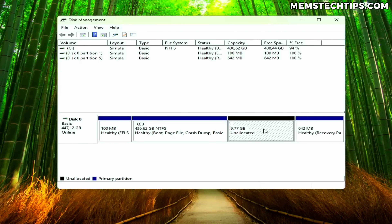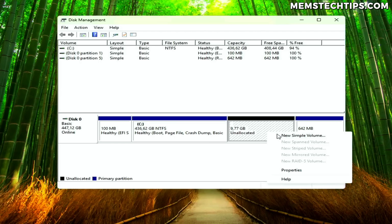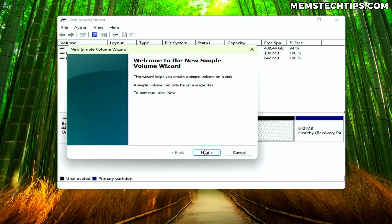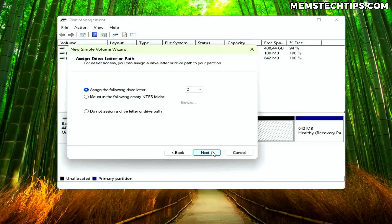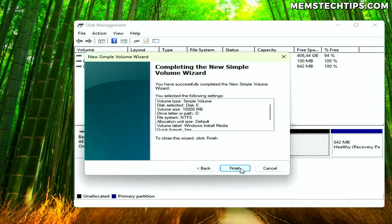You should now have a block of unallocated space. We need to format the space correctly, or else we'll have trouble identifying the partition with the Windows installation files, and the installation might not work properly. Right-click on the unallocated space and choose New Simple Volume to create a new partition. In the wizard, you can continue clicking Next using the defaults, but I highly recommend changing the volume label to something recognizable like 'Windows Installer Media'. Then click Next and Finish.